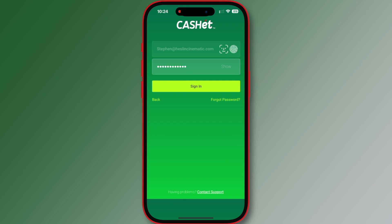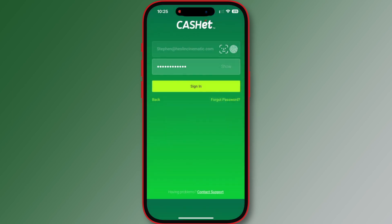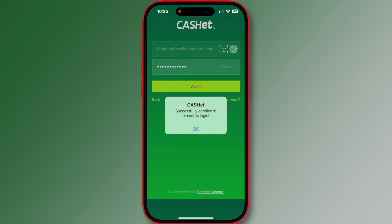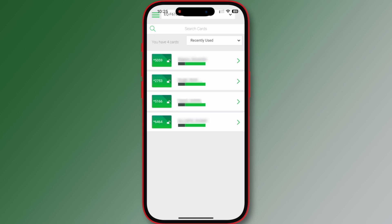Enter the password you use to access the Cache website and tap sign in. Here is a pro tip: enroll in biometrics for a speedier login. You will be brought to the home screen where all cards linked to your login will be listed.